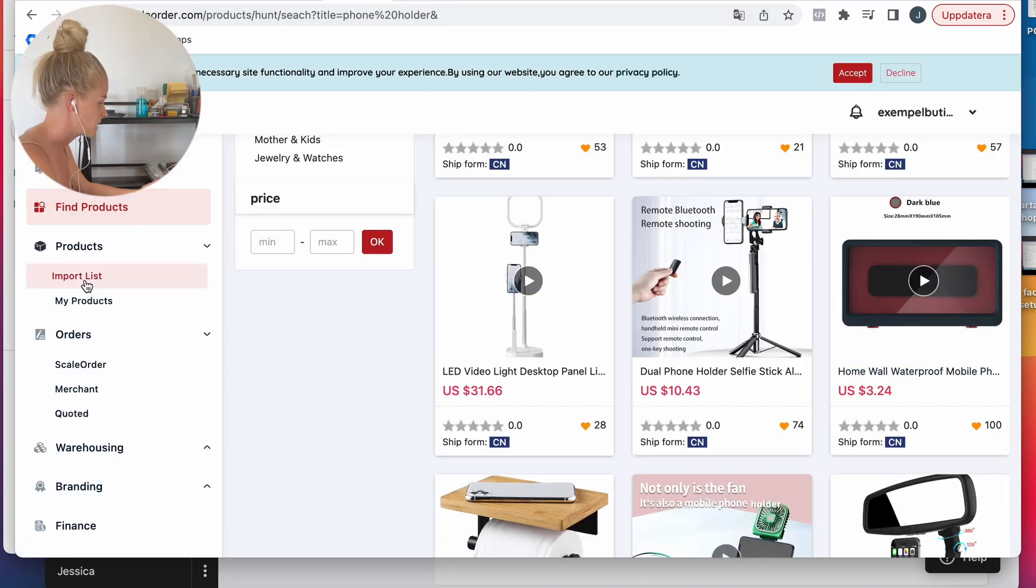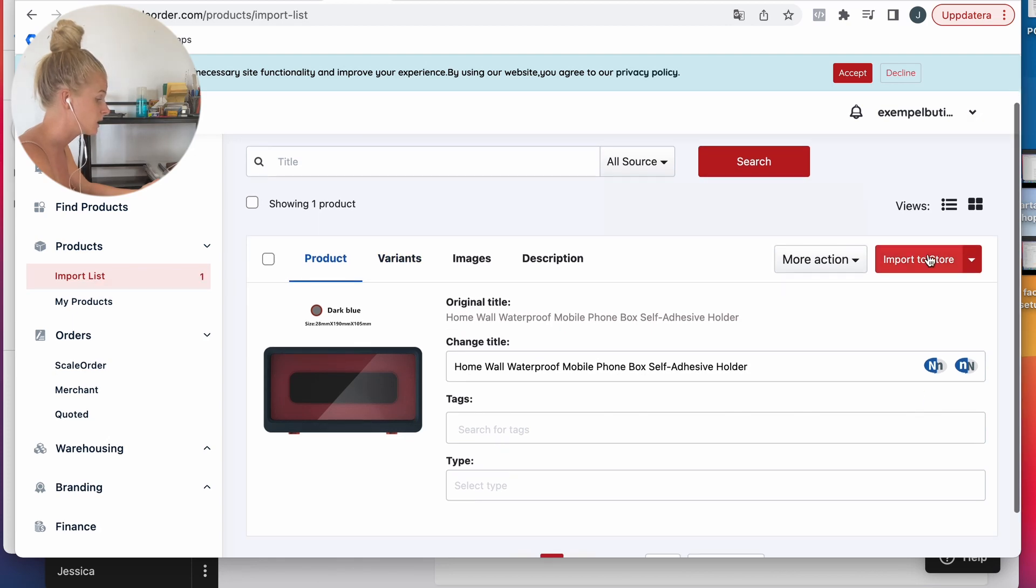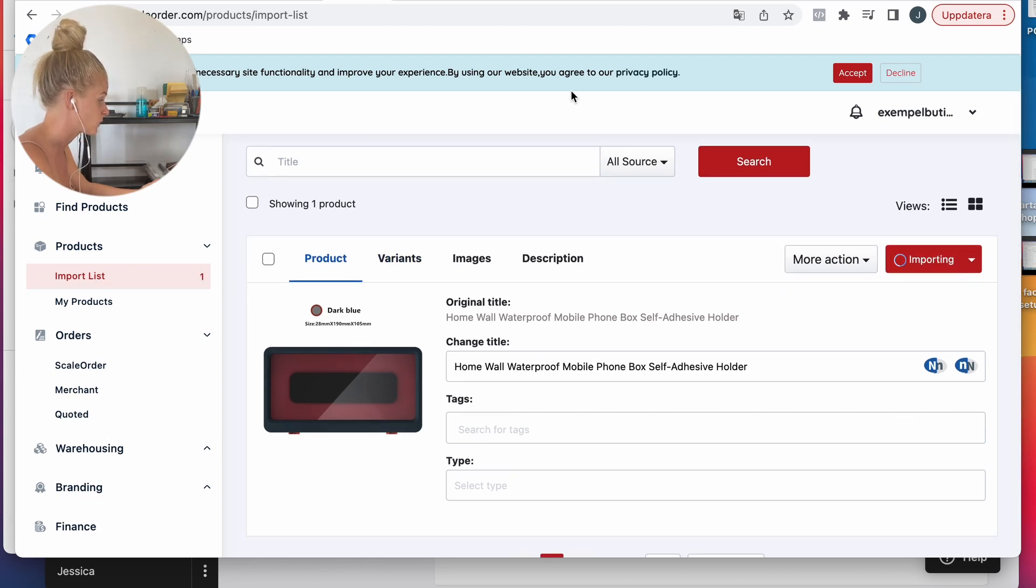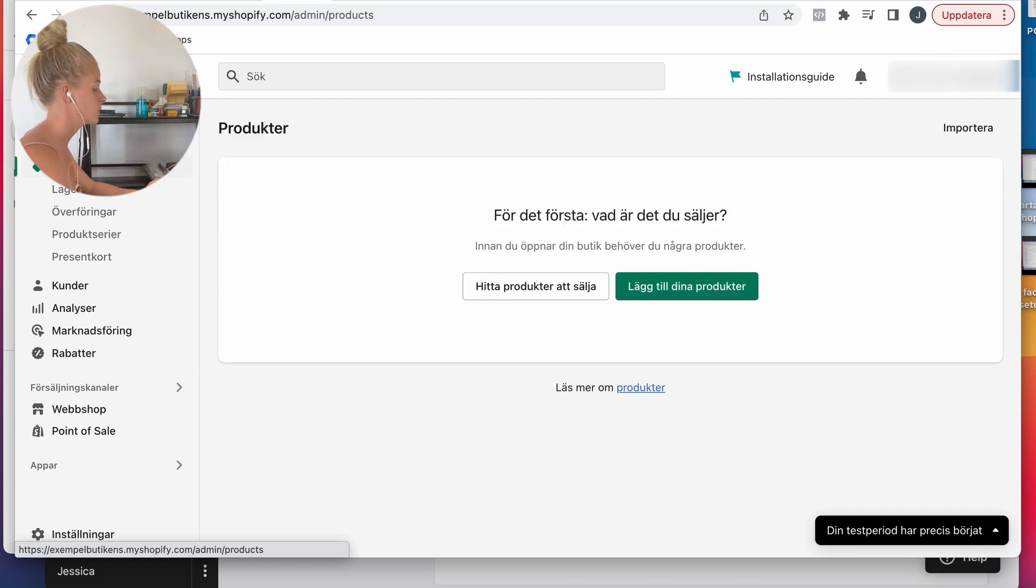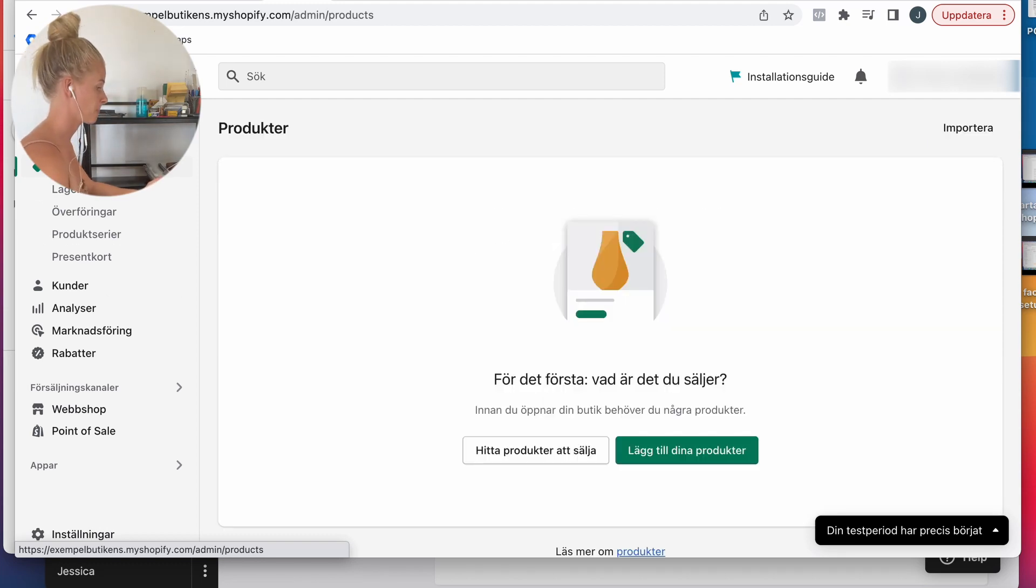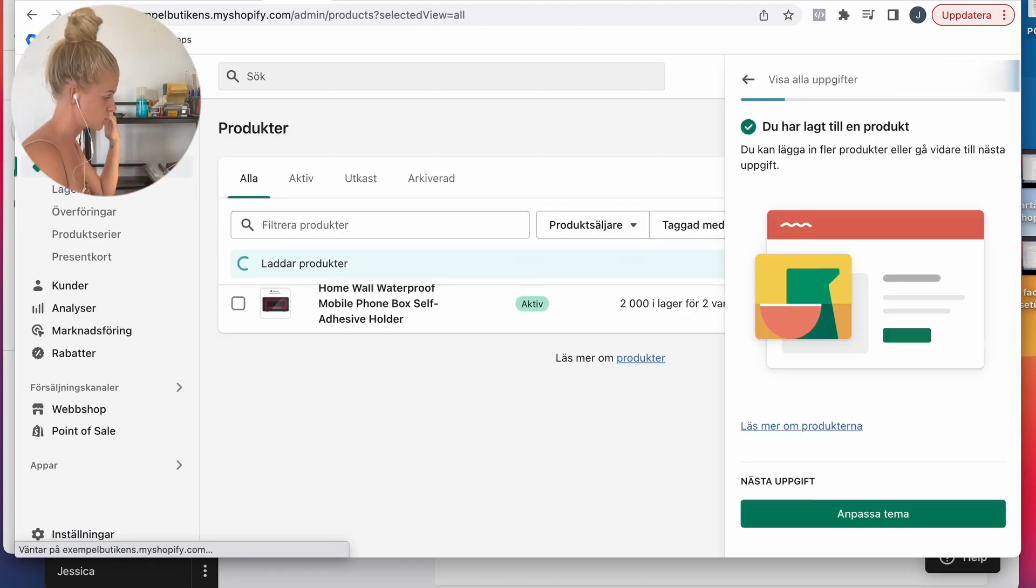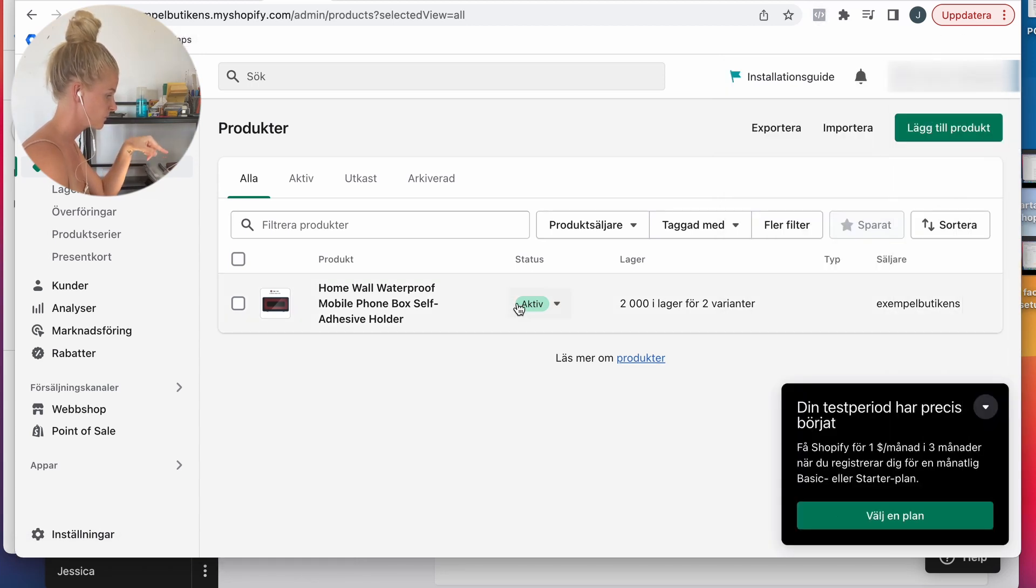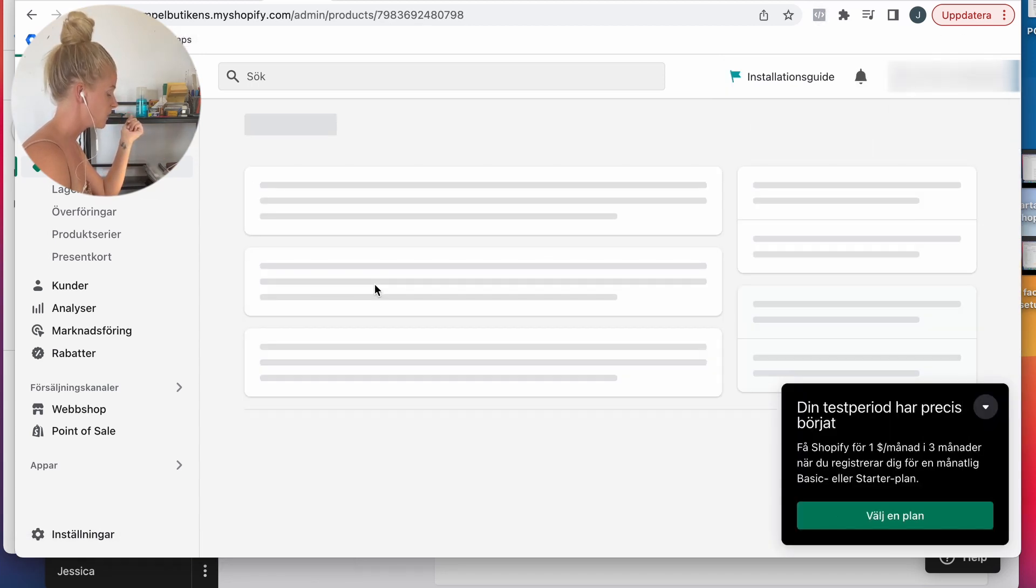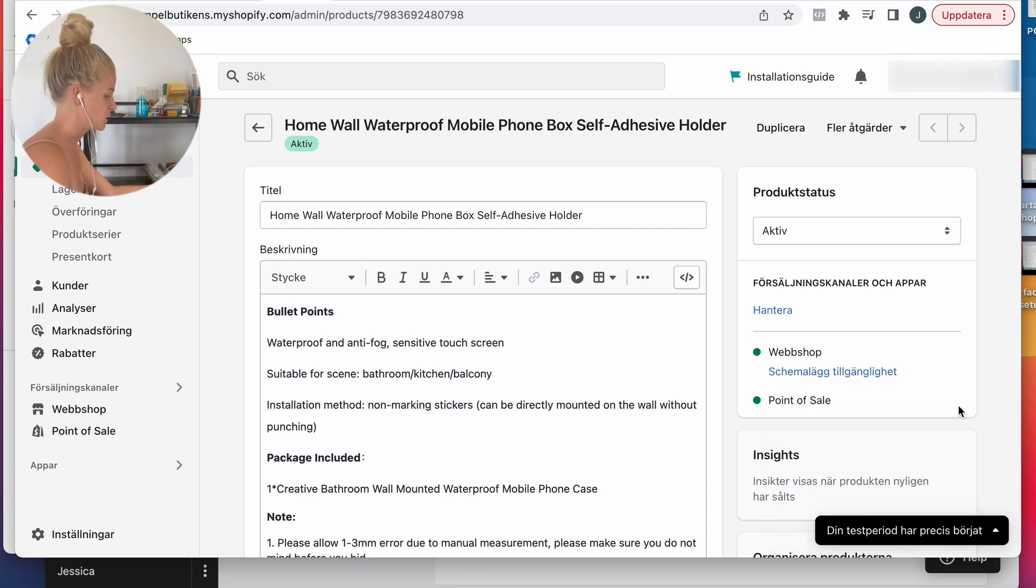Then I'm going to add to my import list and import to store. Now I enter my store and I enter products. It should appear now.